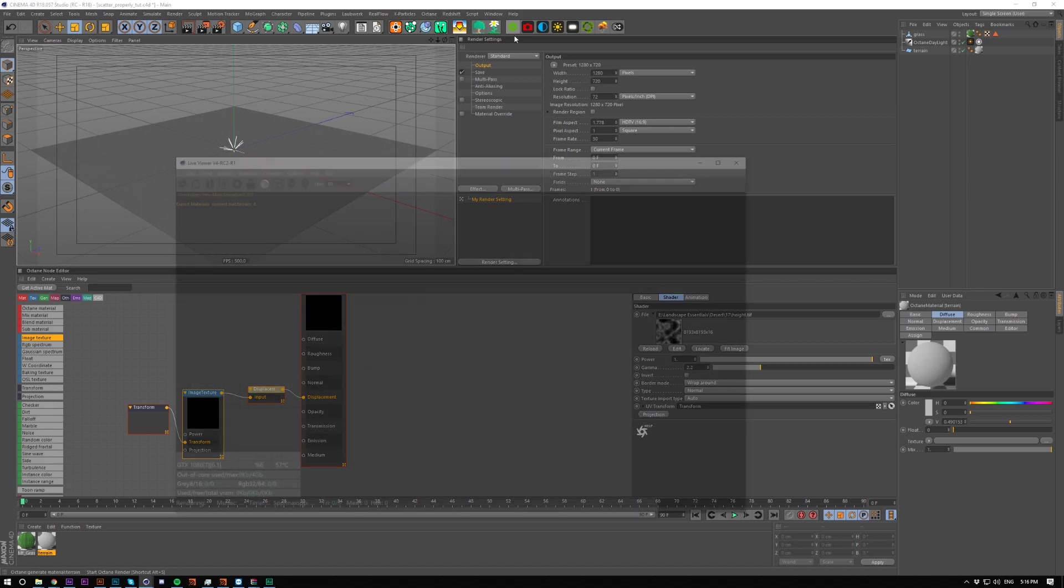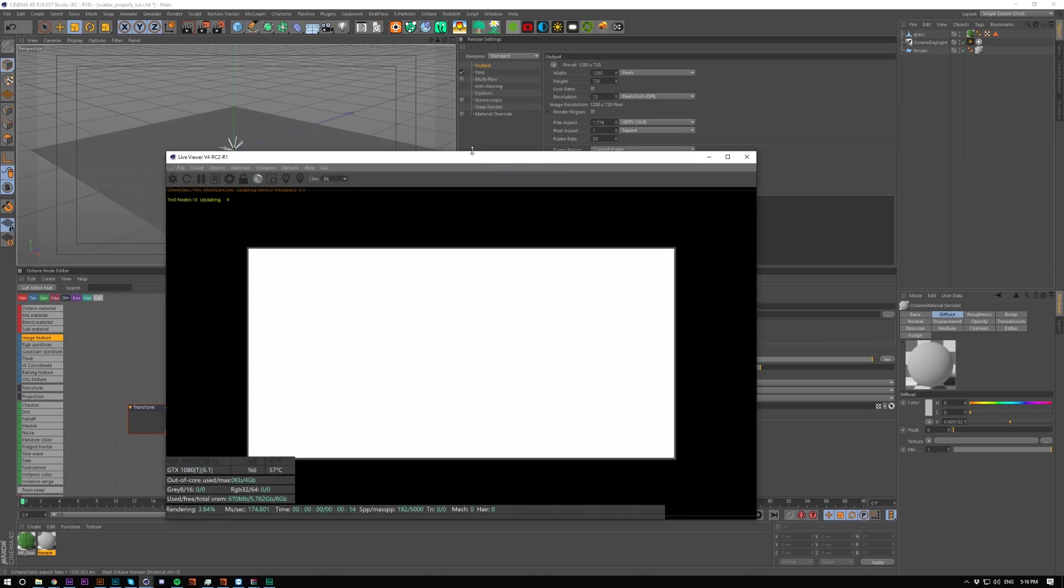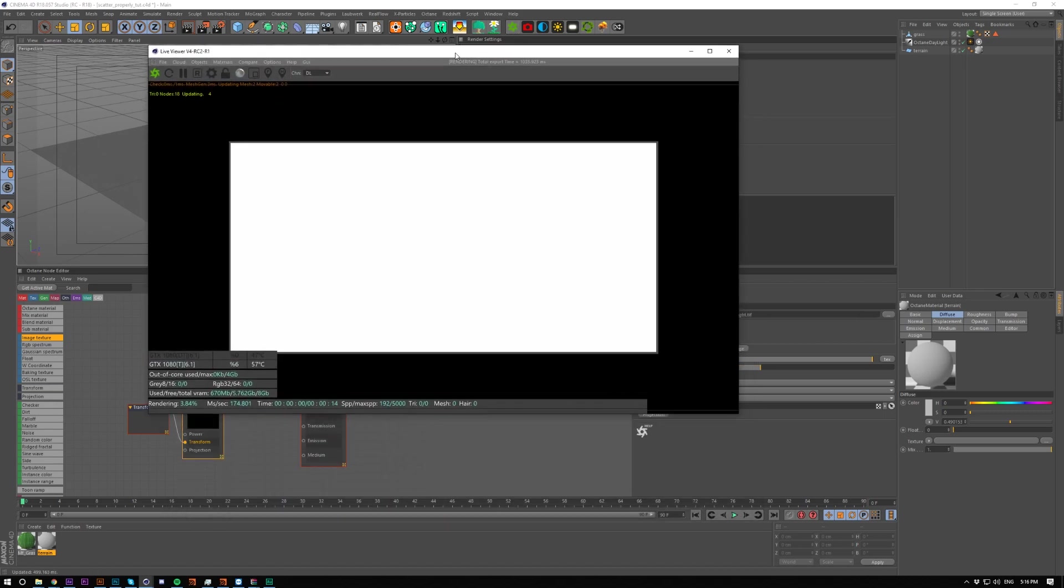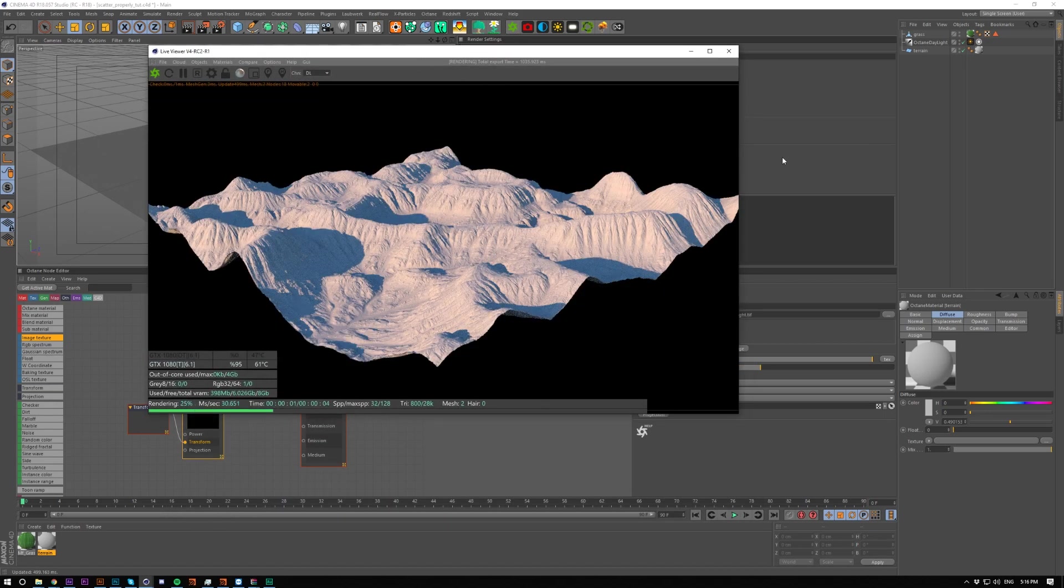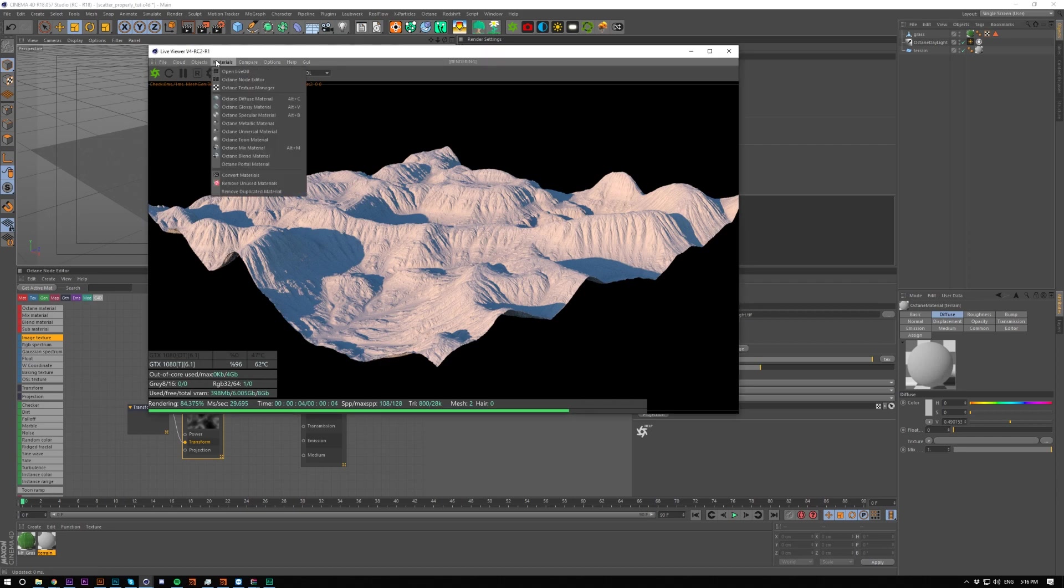I'm just going to show you this super simple setup and then we're going to put a scatter on this the way I'd normally do it.